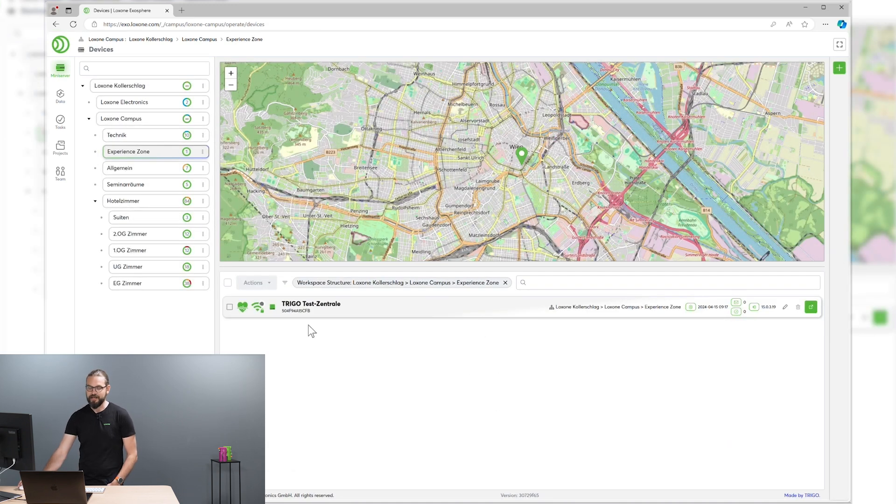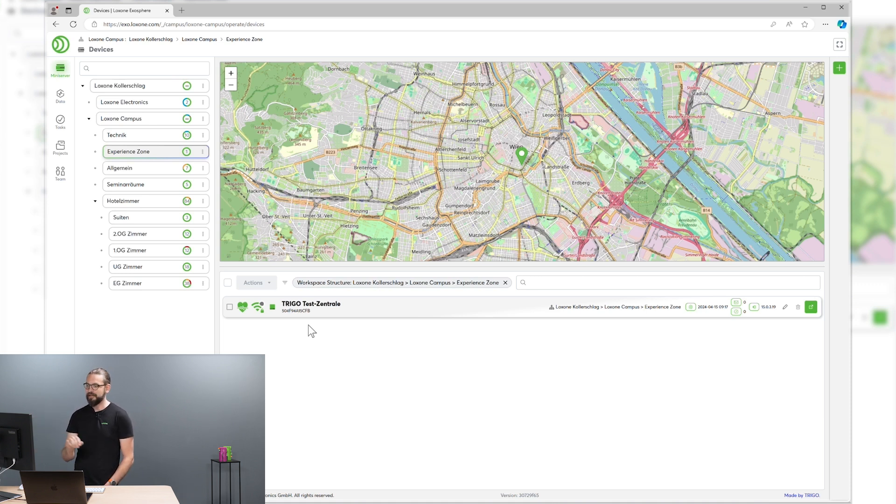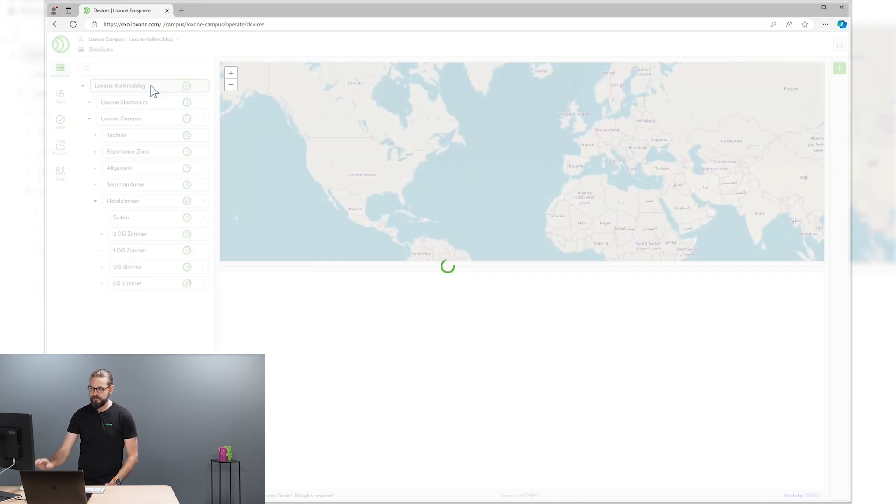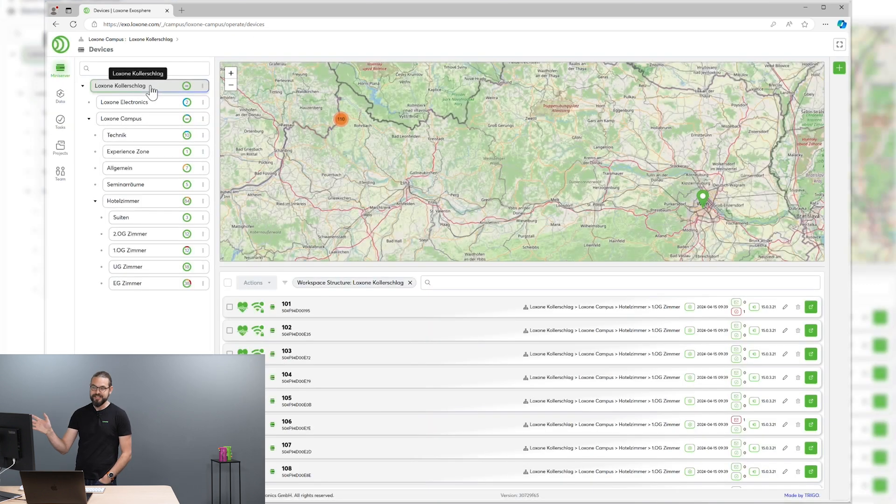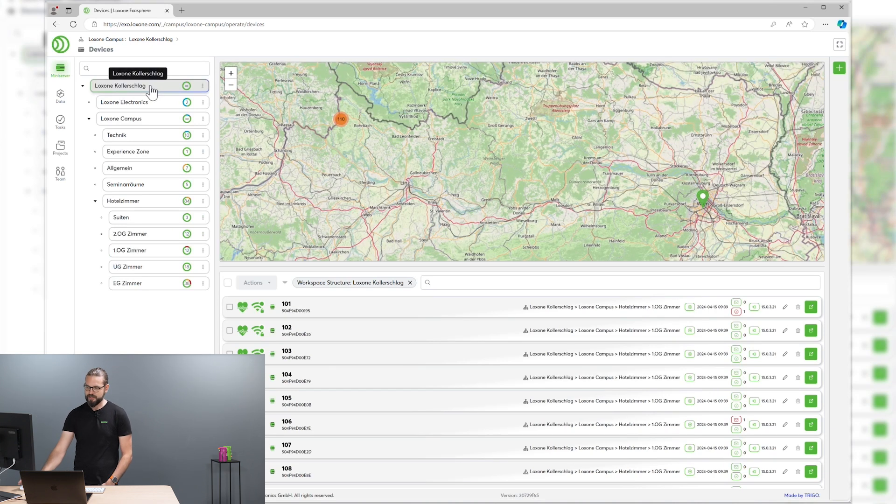And let's finish the last two steps and we are already done. And our mini-server is already added to Exosphere. And you see the mini-server on the map on the top and in the list view on the bottom. You can get an easy overview over all your mini-servers in your whole installation.